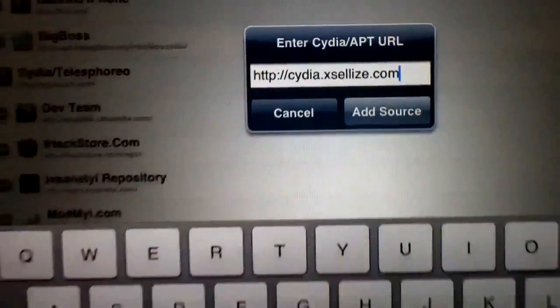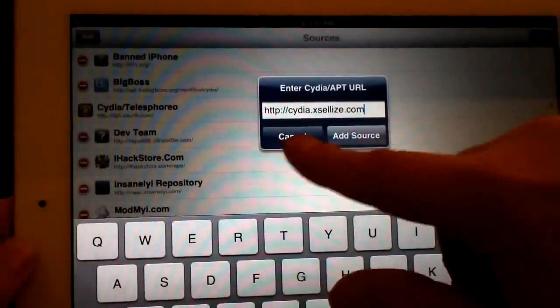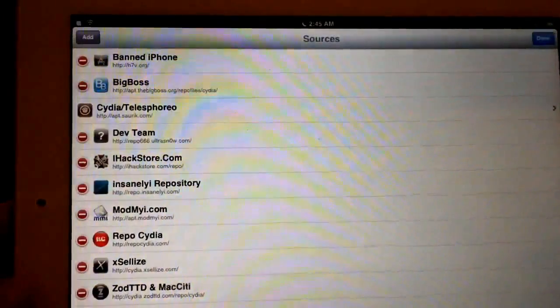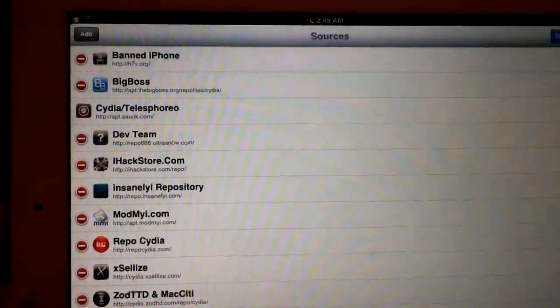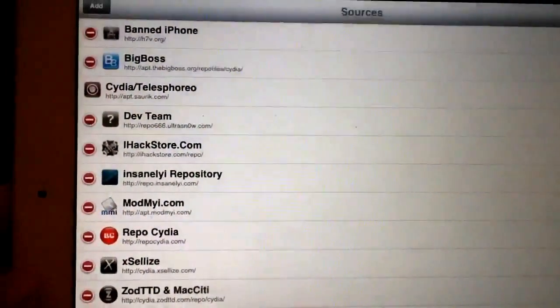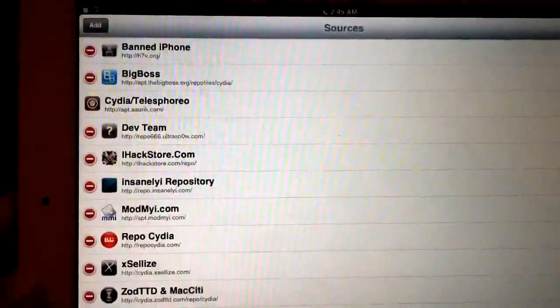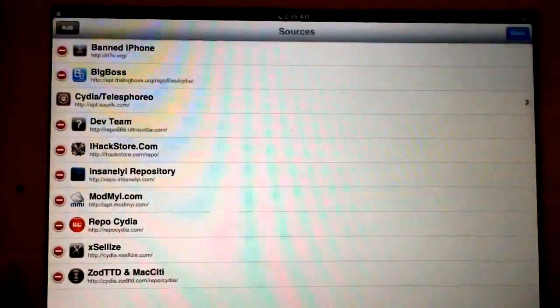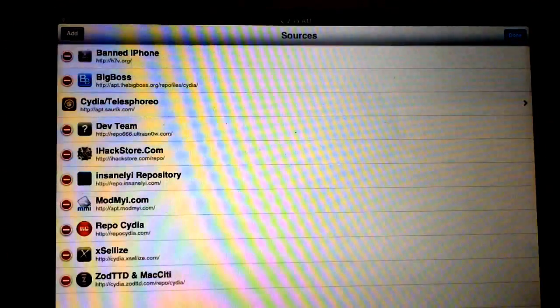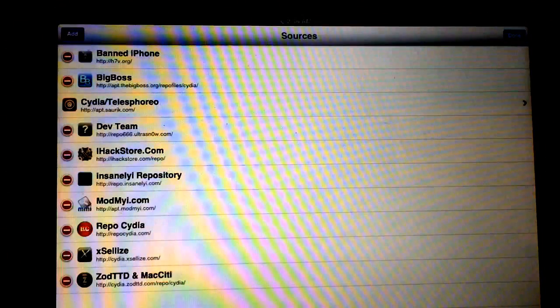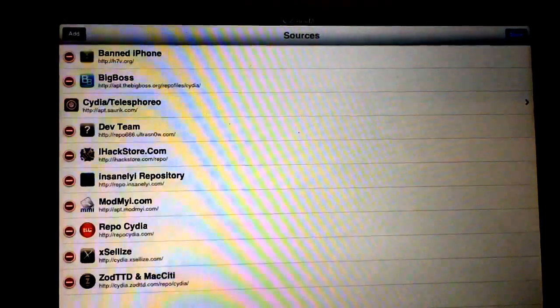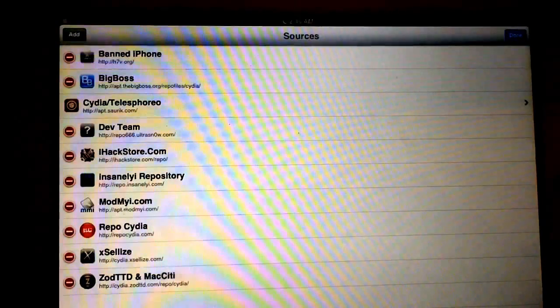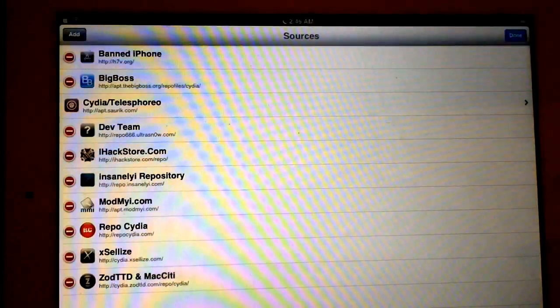And add xSellize. It's just like Insanely i and many others, you know, Repo Cydia—they're all pretty much similar. They're all very useful, and each one of them have tweaks that the other doesn't have when it comes to very useful utility tweaks. I'll get into that a little later.